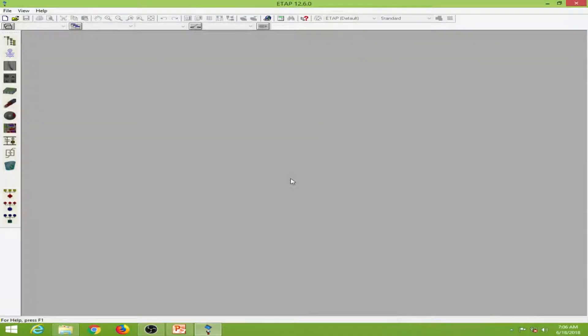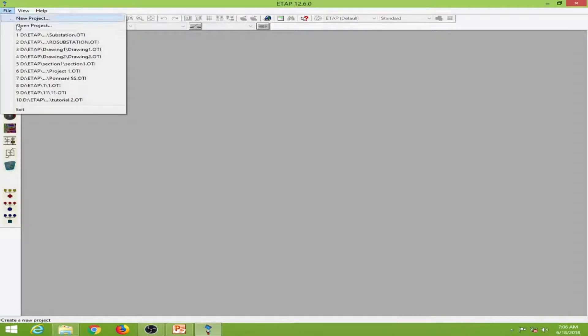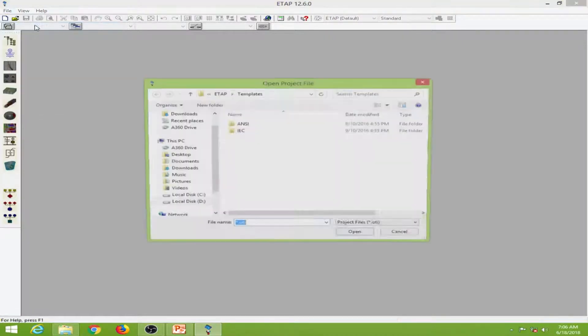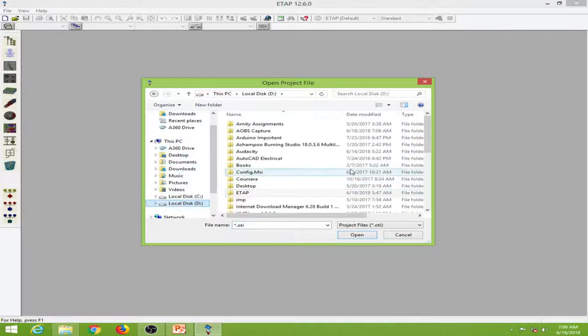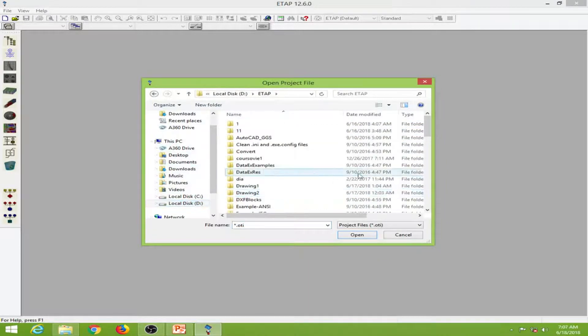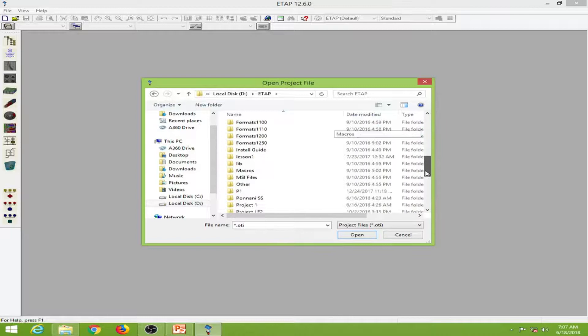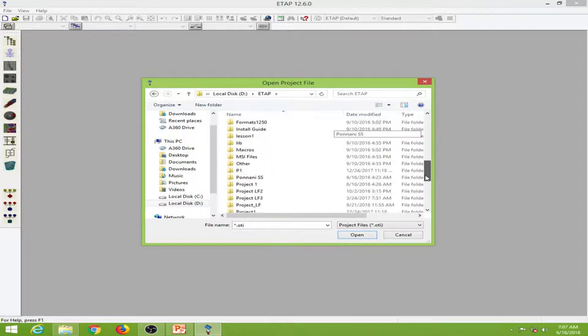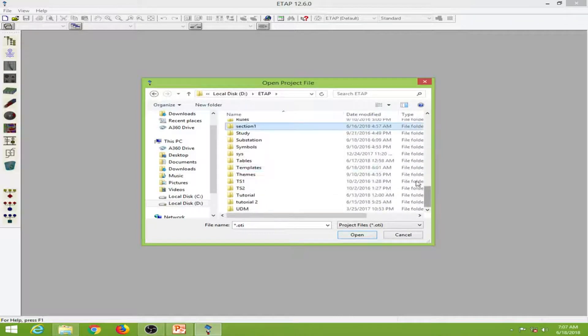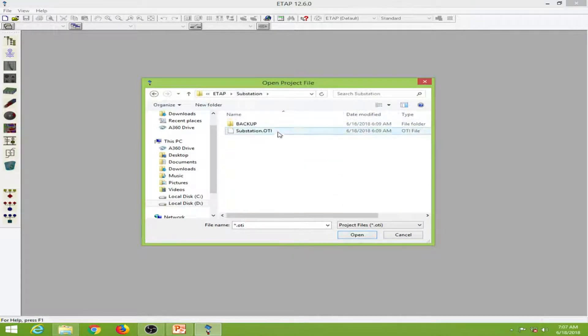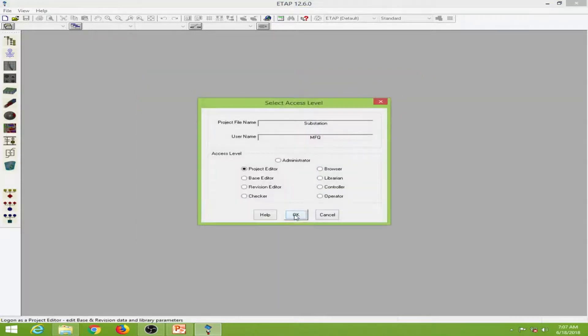In this lesson we will learn to conduct a load flow analysis in ETAP. I will open my project by going to File, then Open Project, and selecting my project from the folder. I have my project open, I'll click on OK.